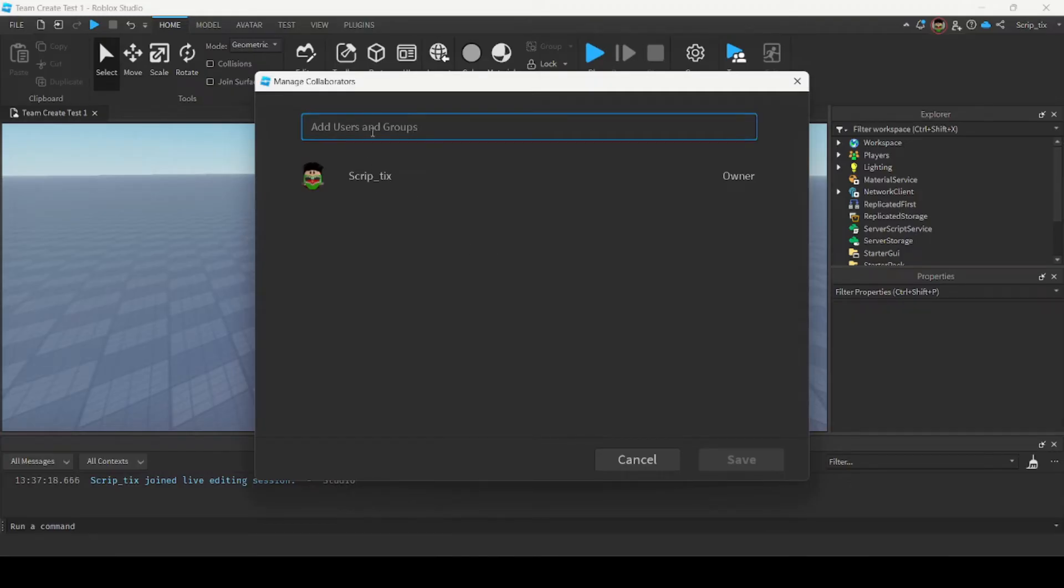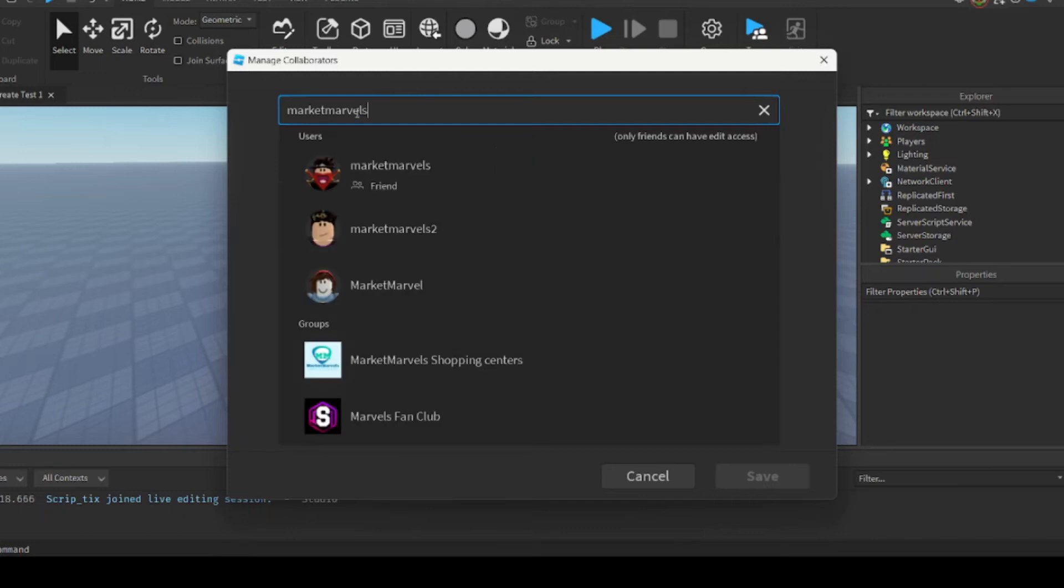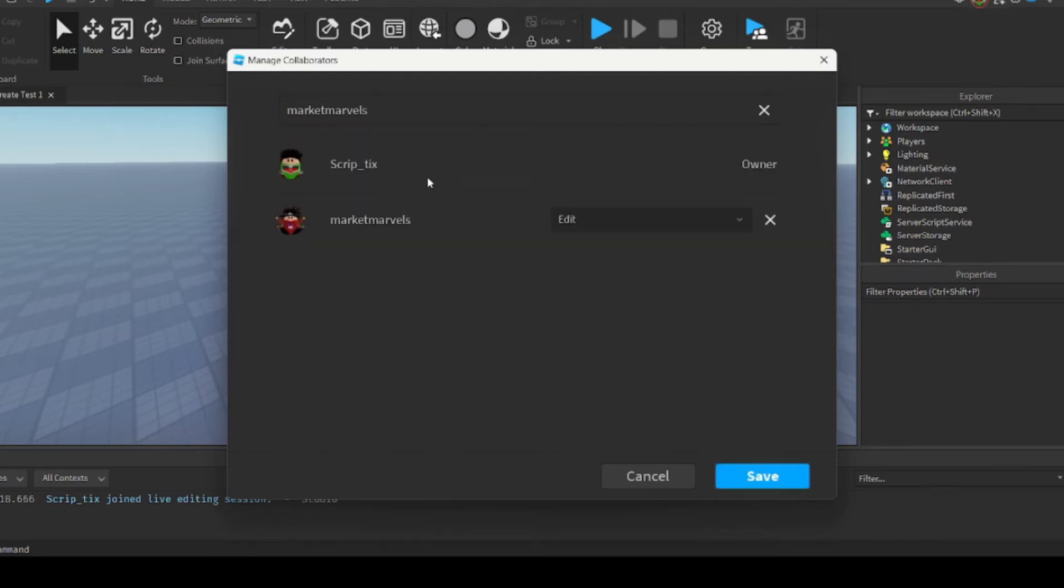So in the search bar I'm going to enter the name of one of my friends and I'm going to give him edit permissions. So once you've found your friend you're going to click on them and select the permissions you want to give them.